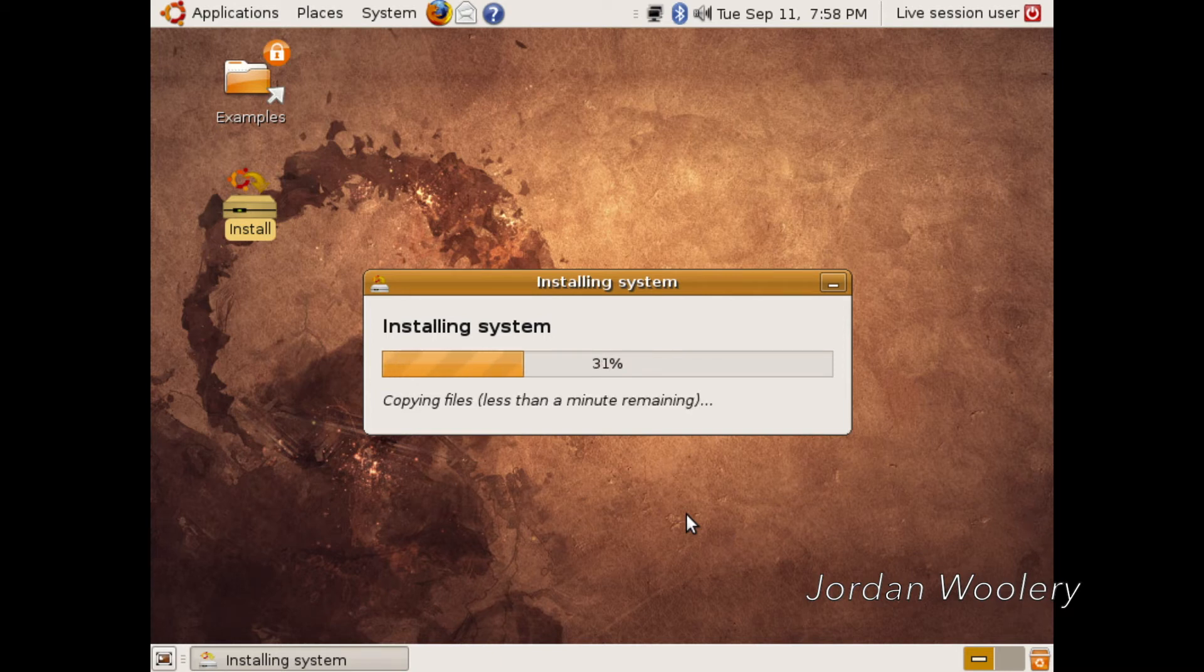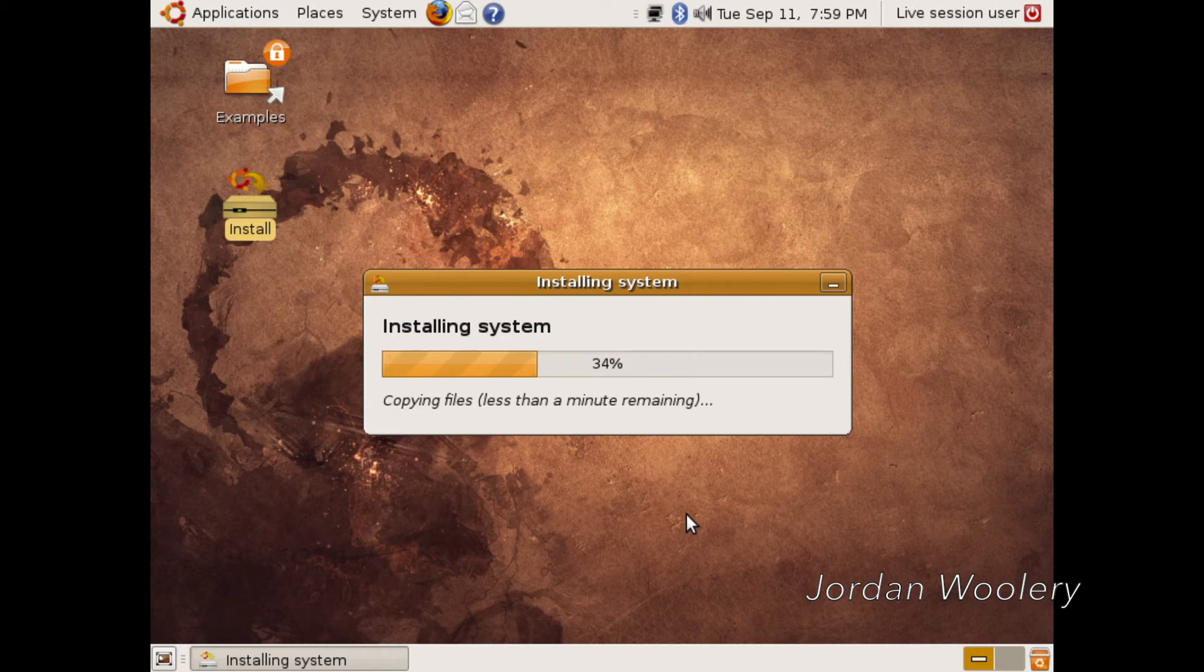So anyway, that was all I wanted to show for this section. I'll come back once we are fully installed.